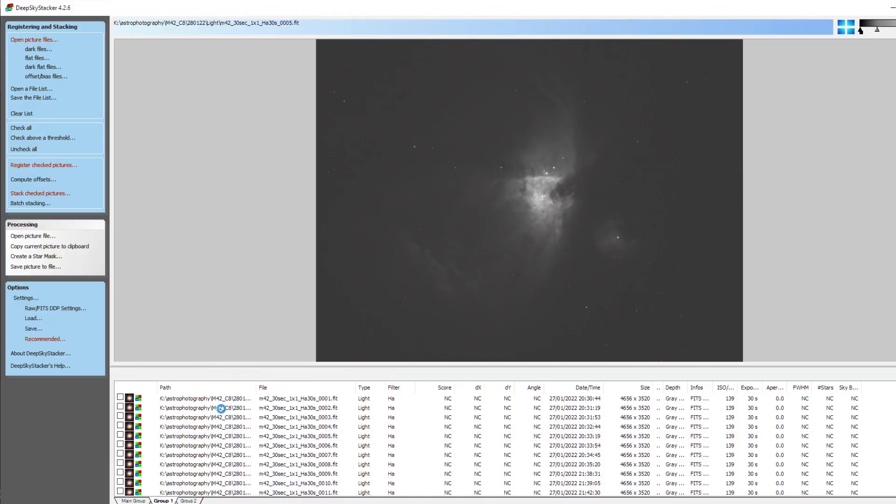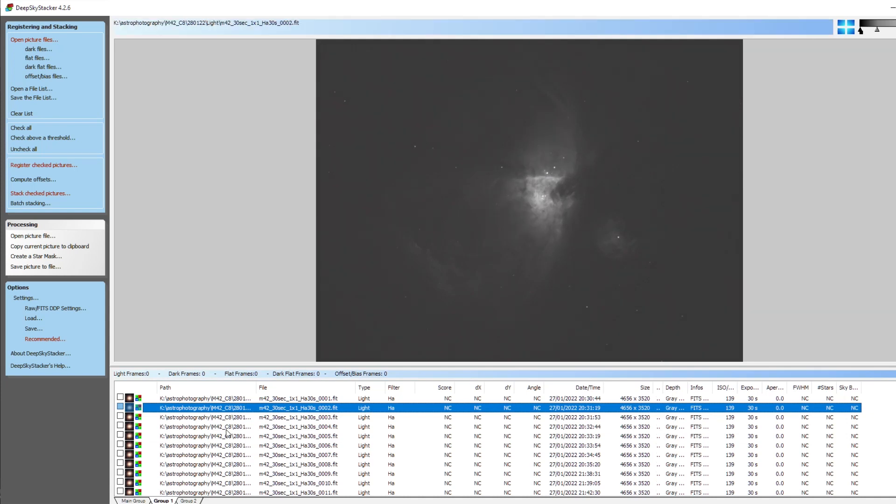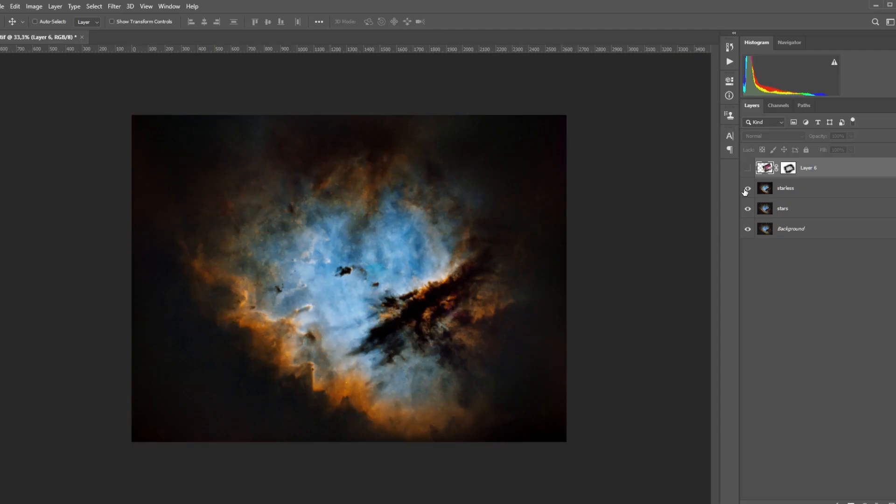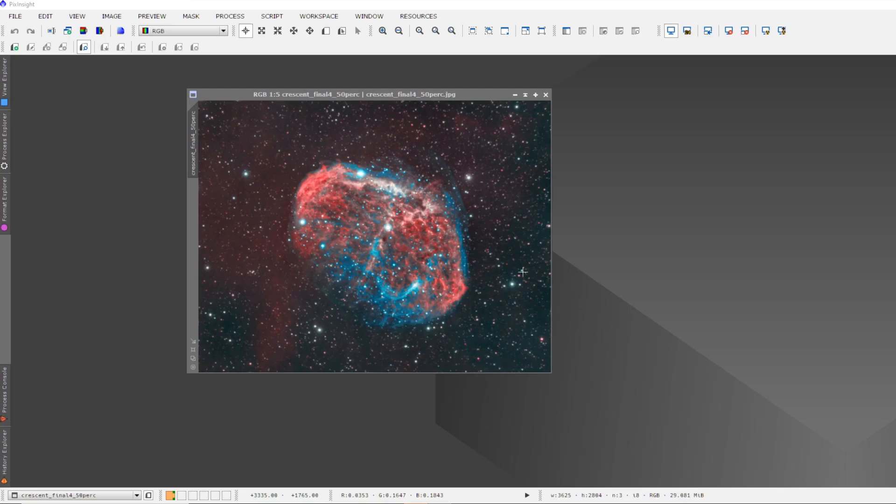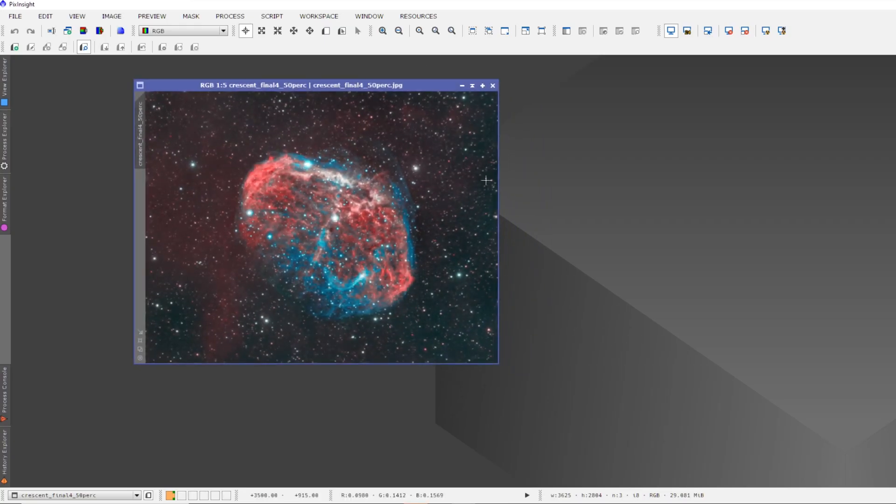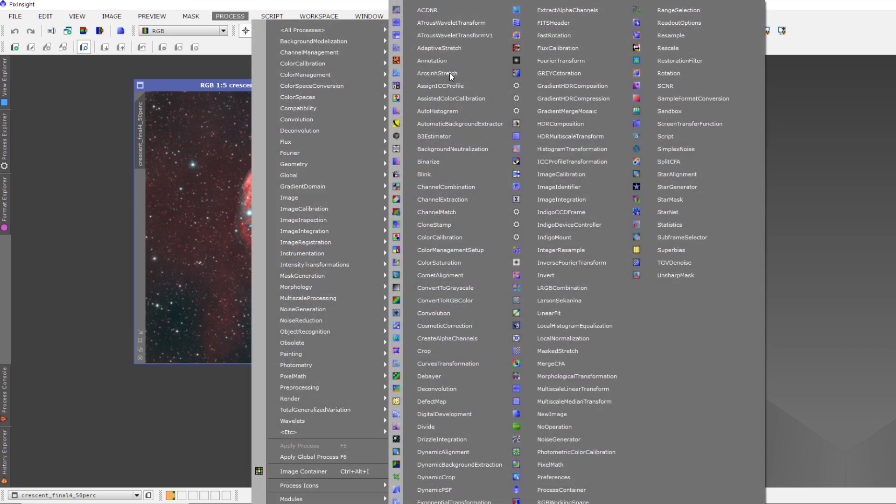Post-processing of photos can be an involved process and I've spent many nights trying to master programs like DeepSkyStacker, Photoshop, Lightroom and the mother of all programs, PixInsight to edit my astrophotography pictures. It is beyond this video to discuss all of these programs. However, let me give you some general suggestions to get started.